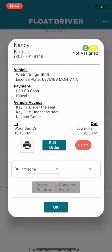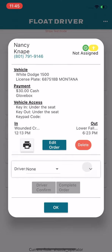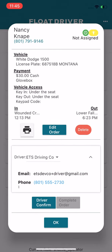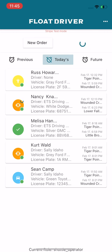Tap the order and review the details. When you're satisfied, tap the select drop-down and tap the driver you'd like to assign. After tapping OK, you'll notice the yellow circle icon change to an orange icon.